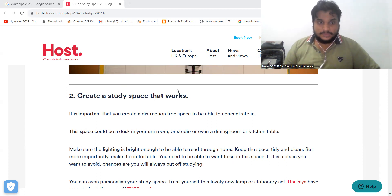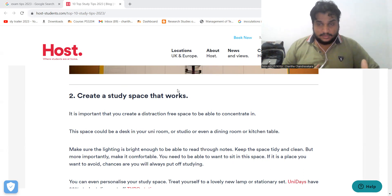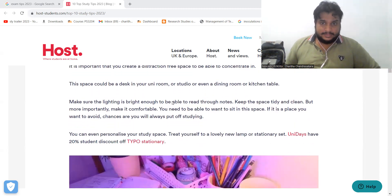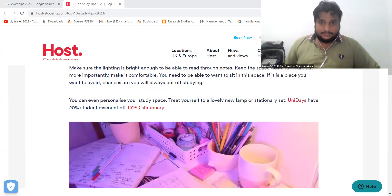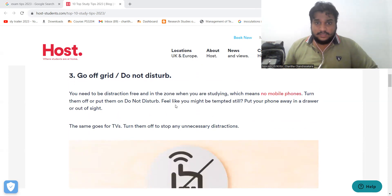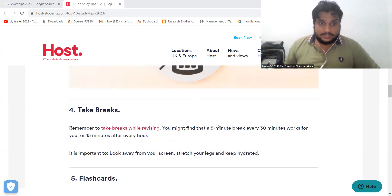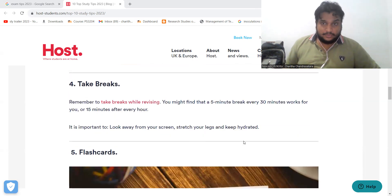So you can use your phone to enter your phone. If you are interested in this subject, you can find a video on your mobile phone. If you are interested in a game, you can find a video on your website.